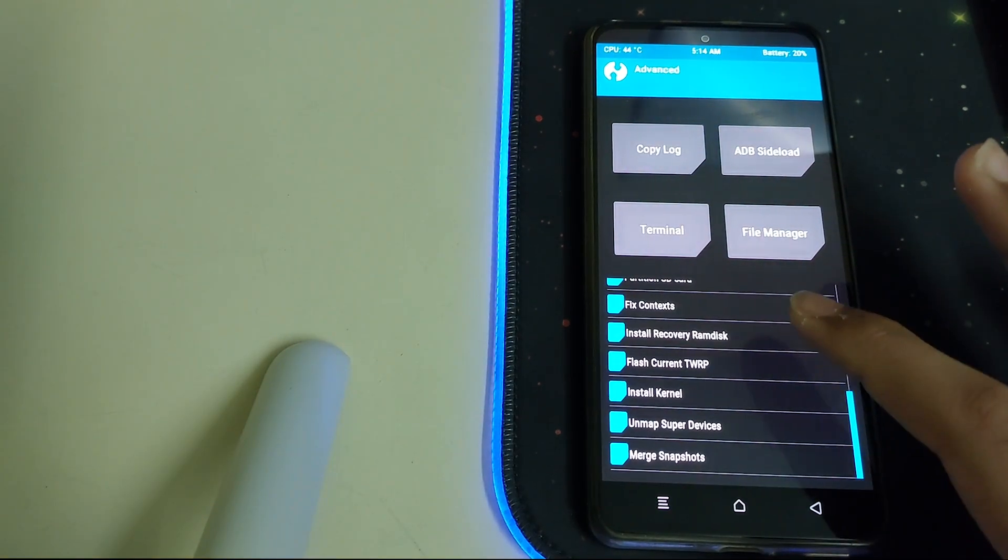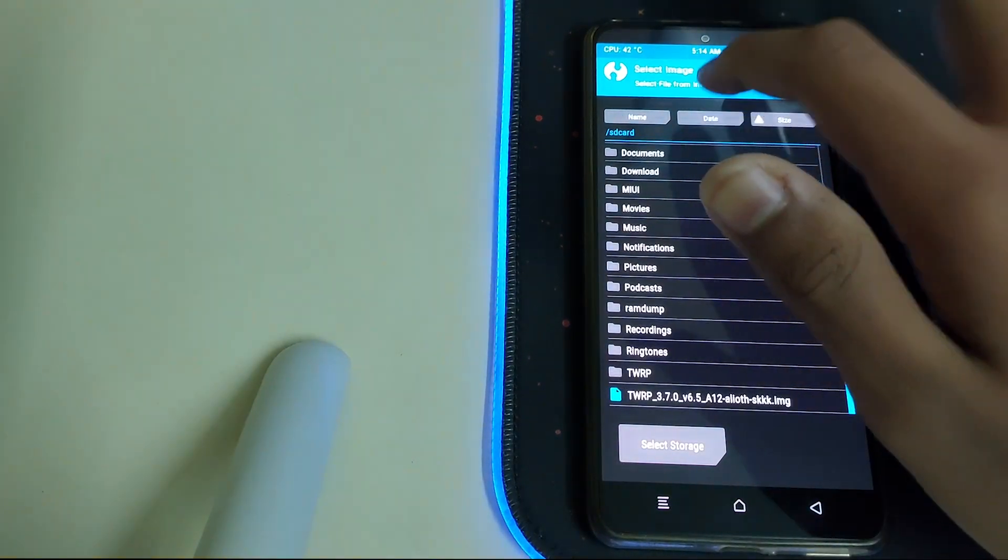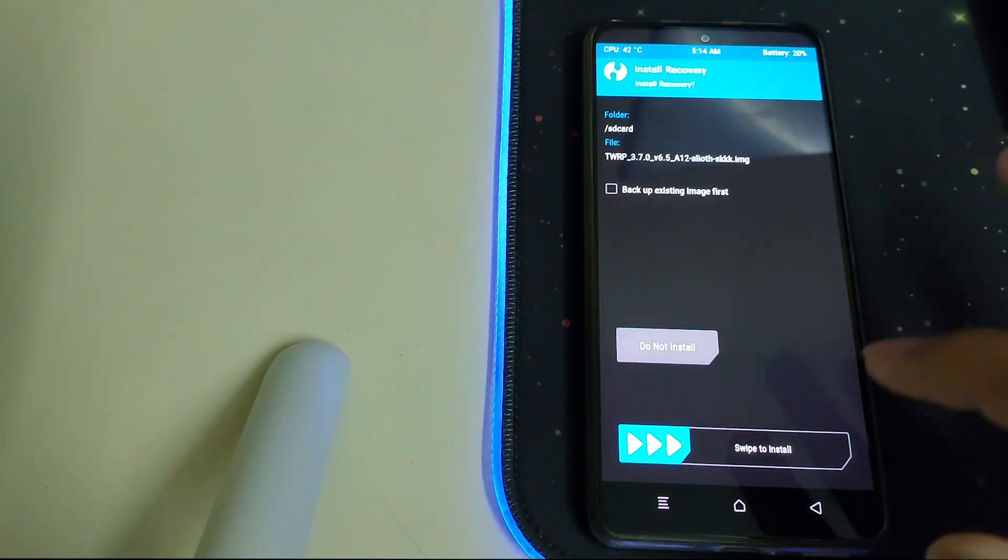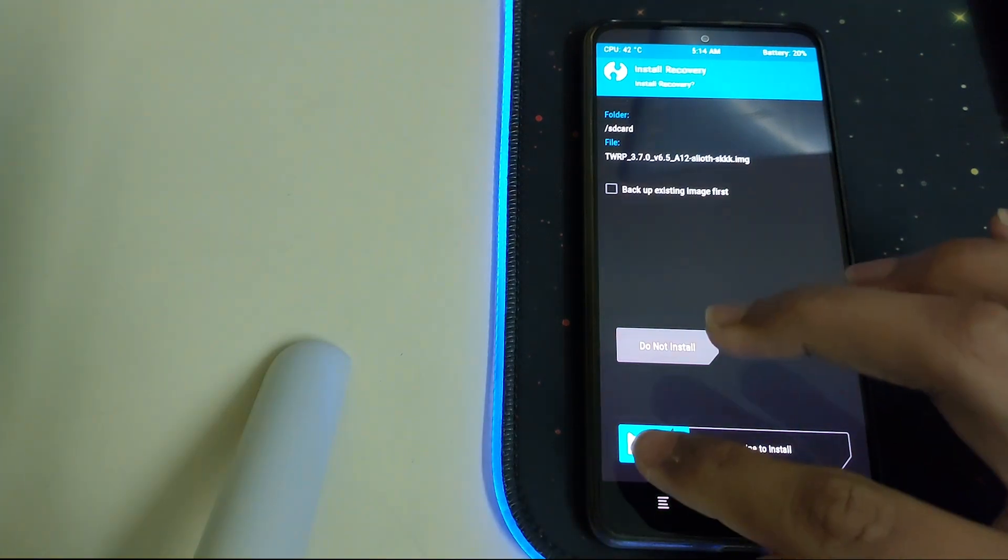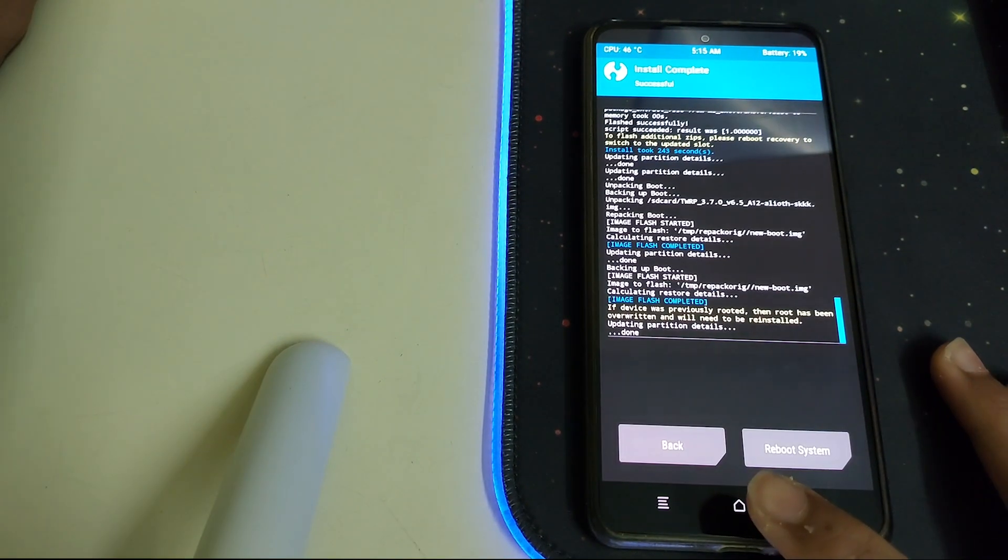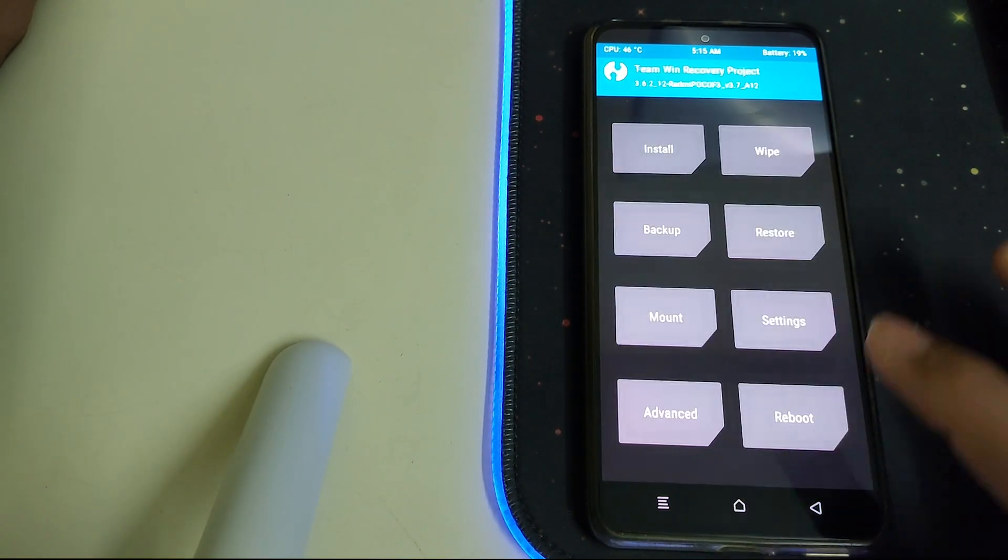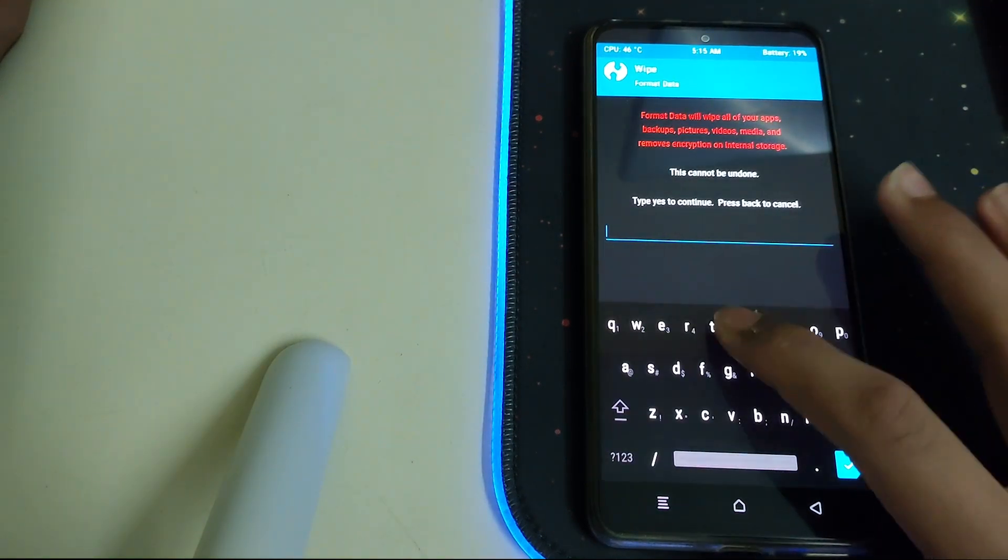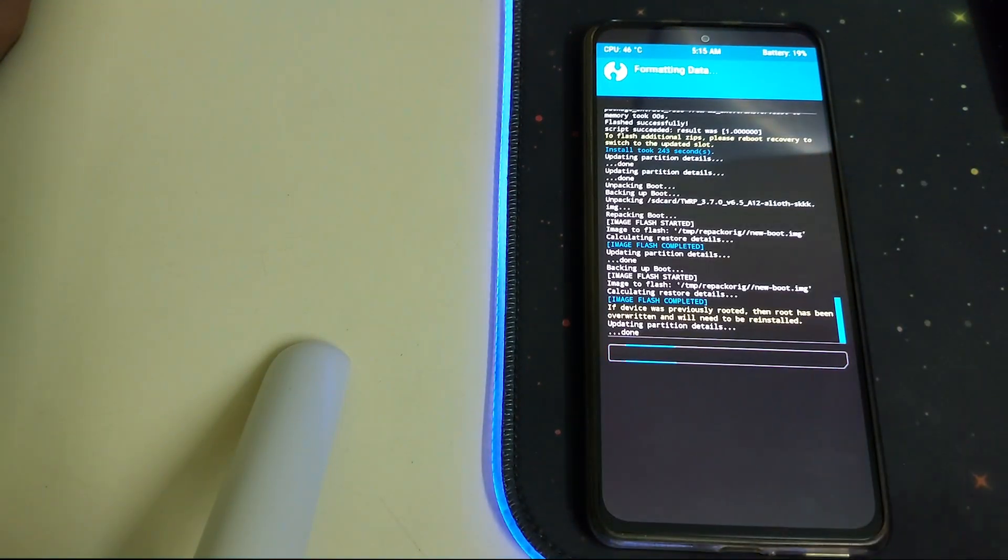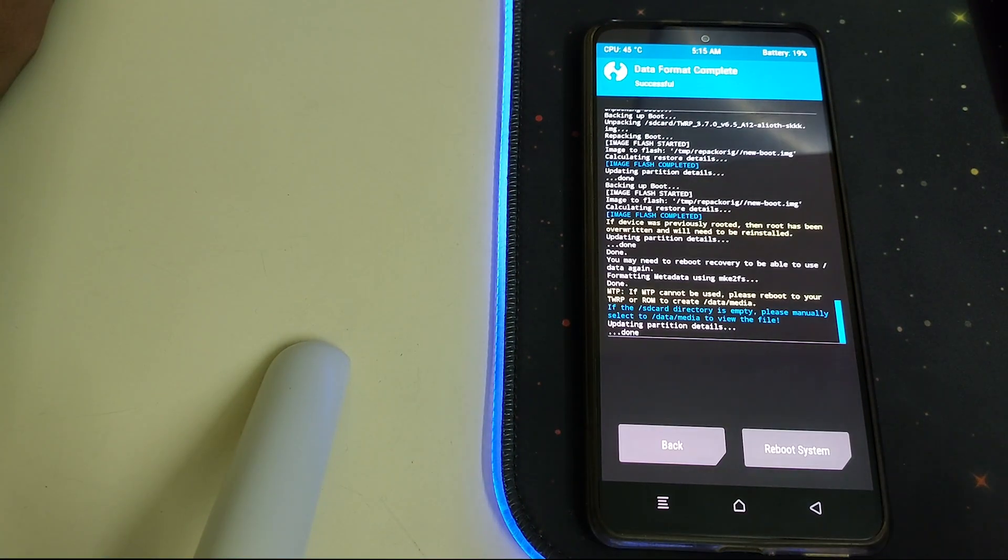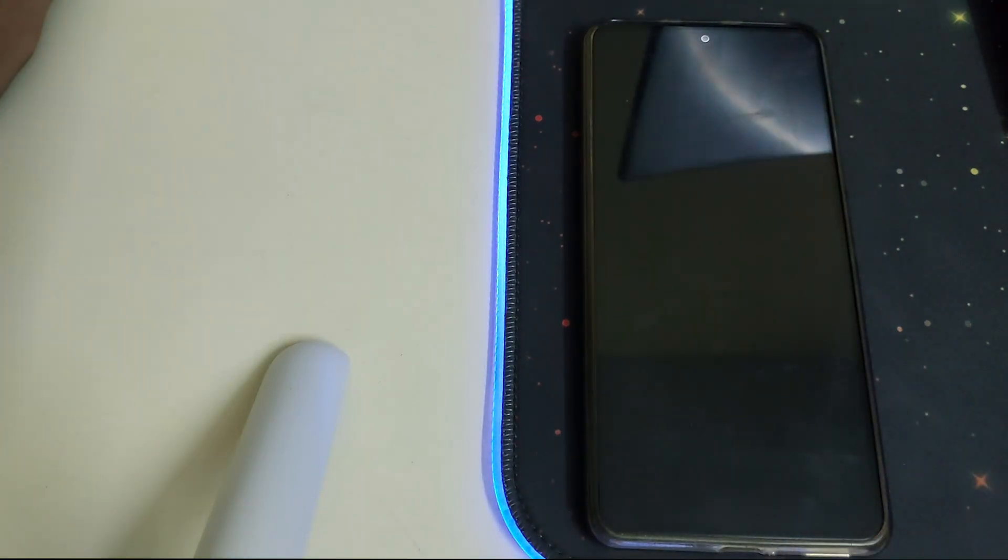Now we can head into Advanced, click on Install Recovery Ramdisk, and then select your TWRP image and swipe to install. Now go back, go to Wipe, go to Format Data, type in yes. Once format data is complete, we can click on Reboot System.